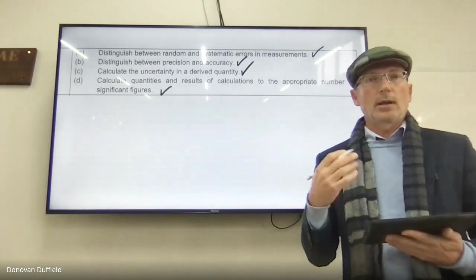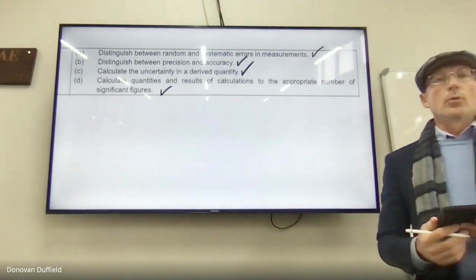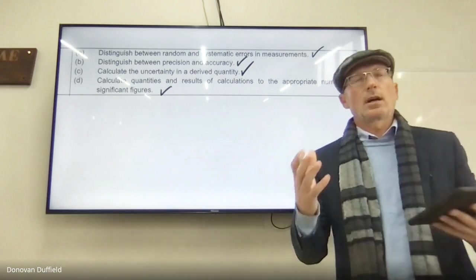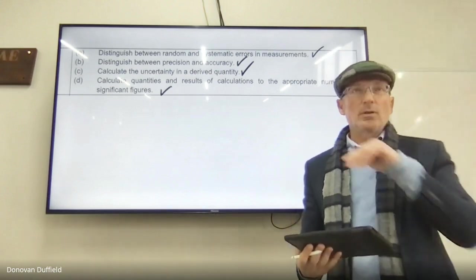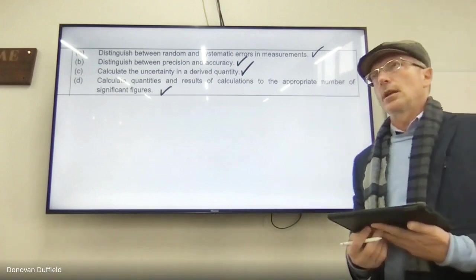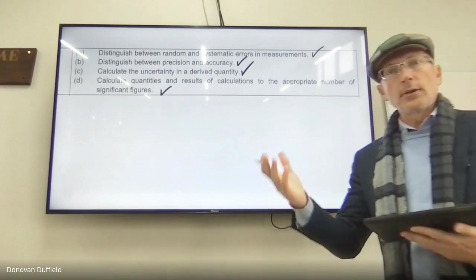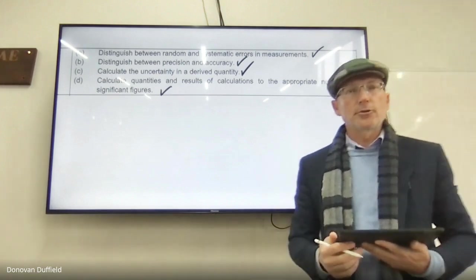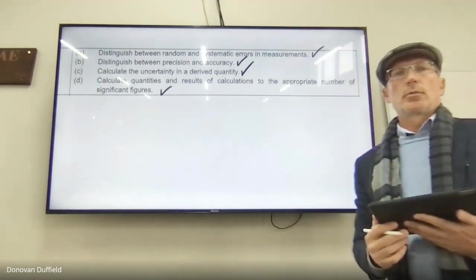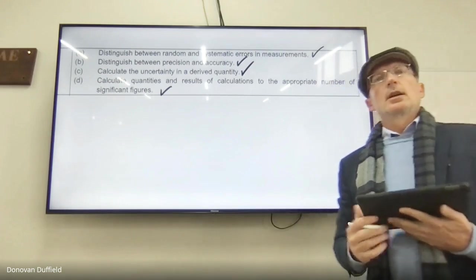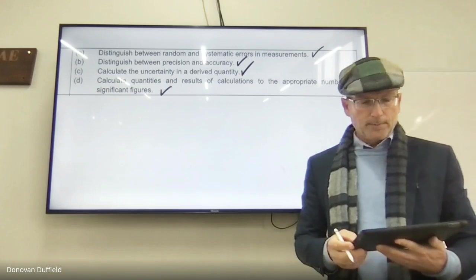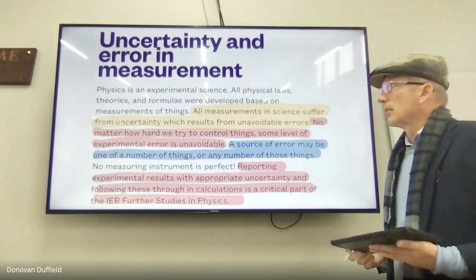These are important skills to master in order to do real science — whether it's the International Young Physicist Tournament, or whether you go on to study engineering, astrophysics, physics, or chemistry and become a professional physicist, chemist, or scientist. You're going to use these skills for the rest of your professional life. So: uncertainty and error in measurement.